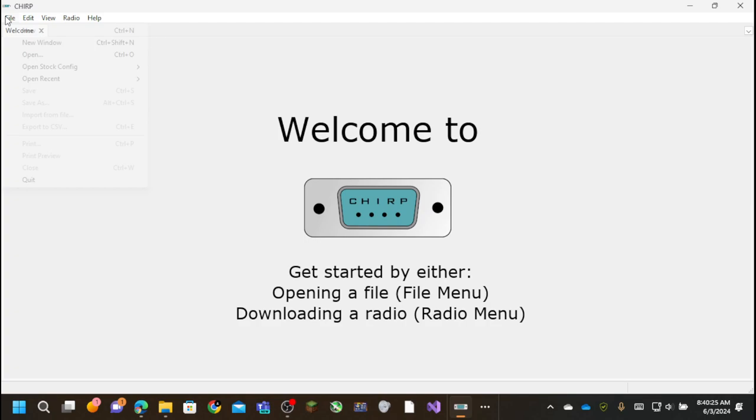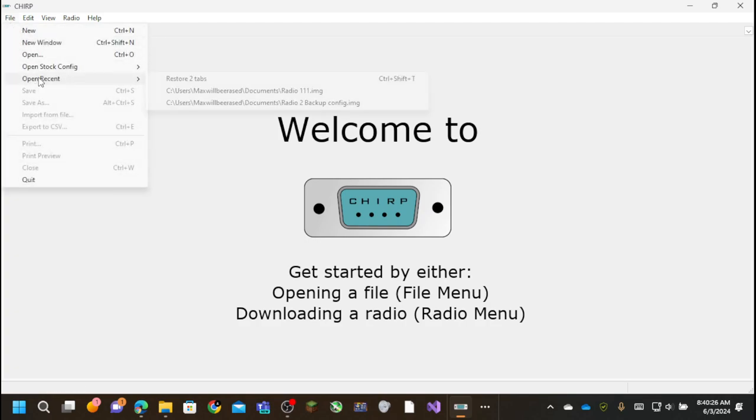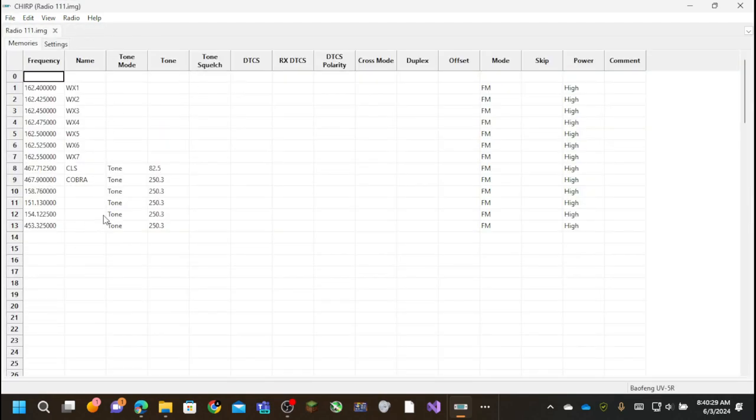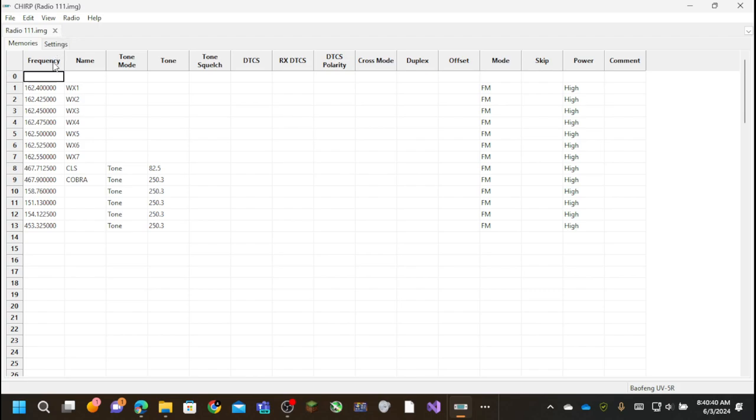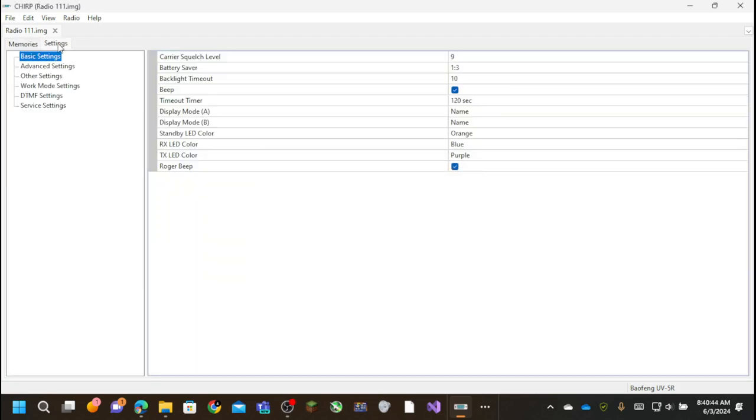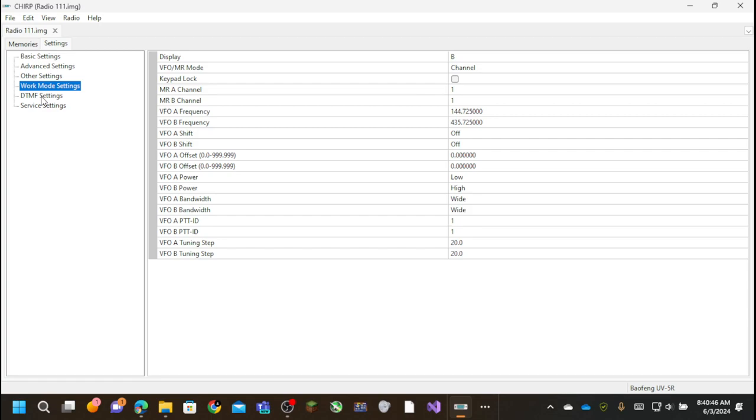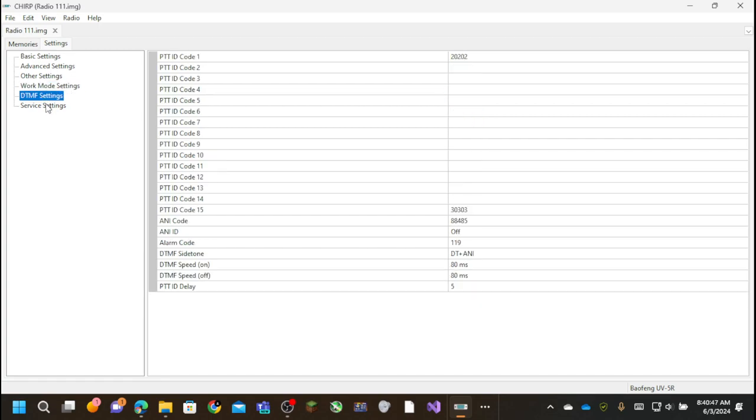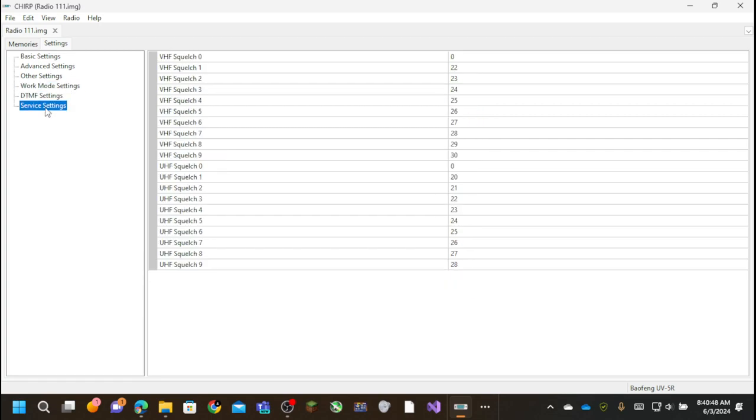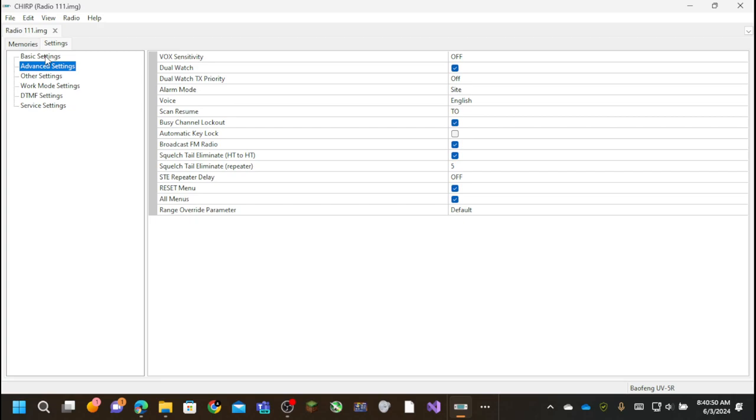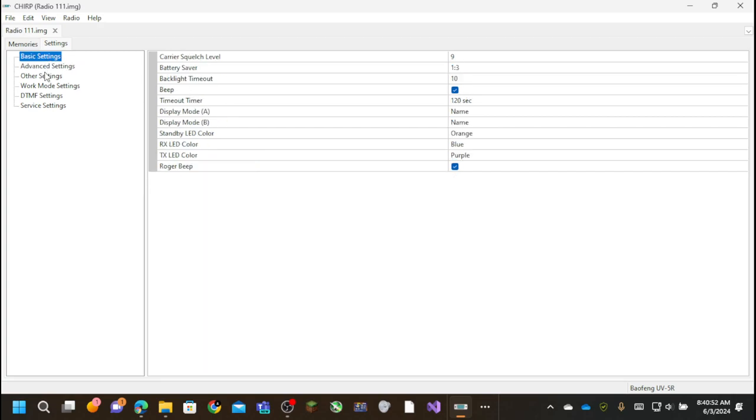So first, we're going to demonstrate this with Chirp. Before we mess with the radio, I do have my own custom programming already done. So it stores it as a .img file. I don't know why it stores it as that.